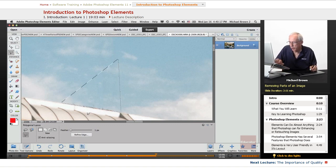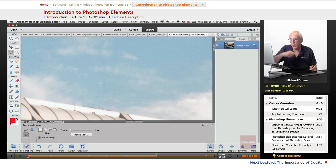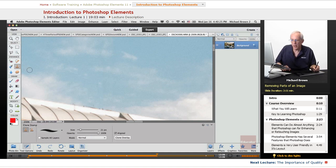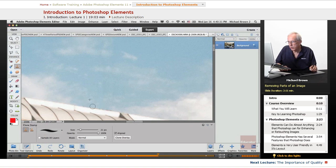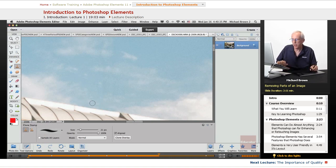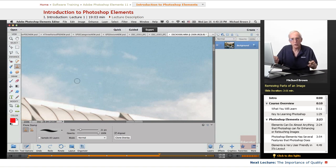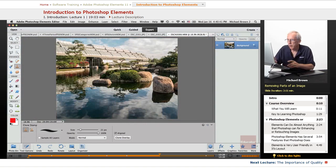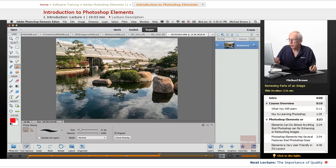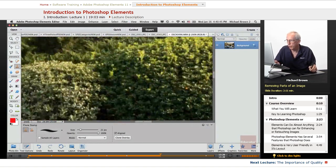And what that has done, everything inside that is active. Everything outside, it's not. So when I go back to use my Clone tool, watch. I won't be affecting the edge of the building. Notice that everything I do now, even though I come down, it protected it. That's the value of a selection right there. So in short order, we removed the offending obstruction.